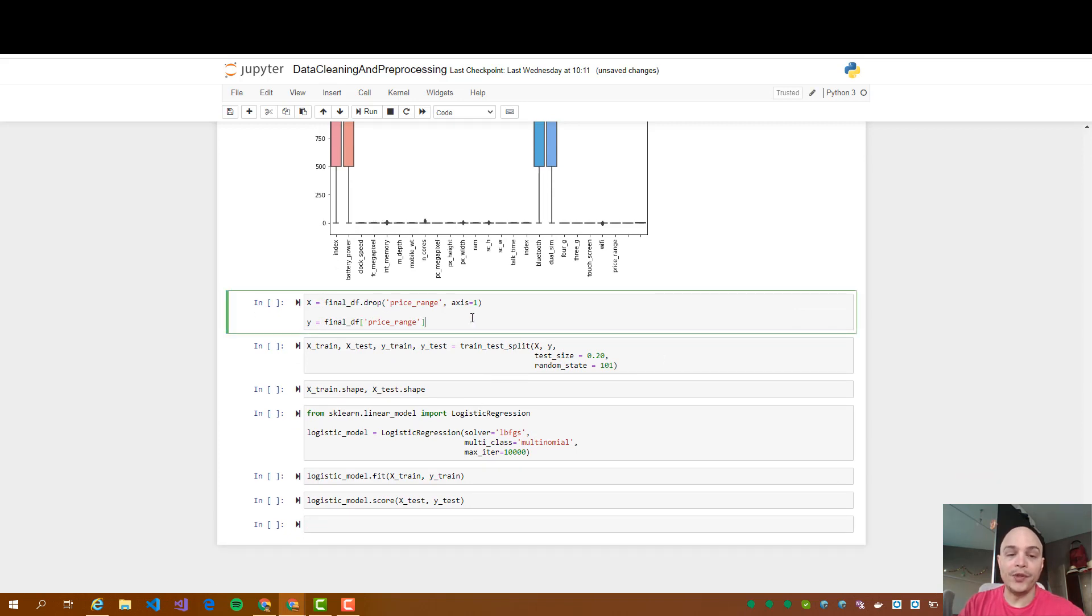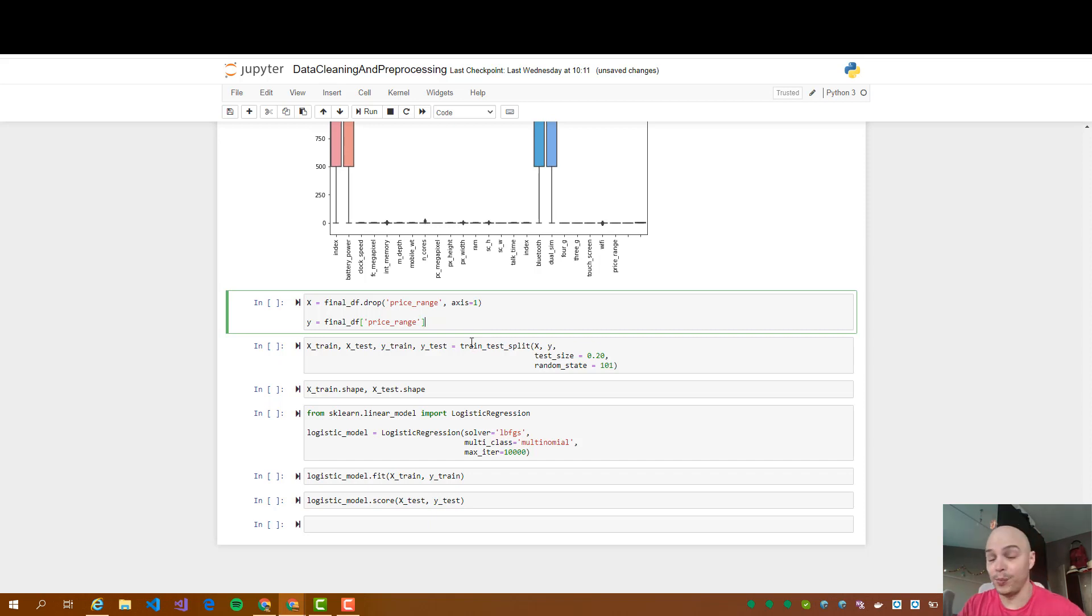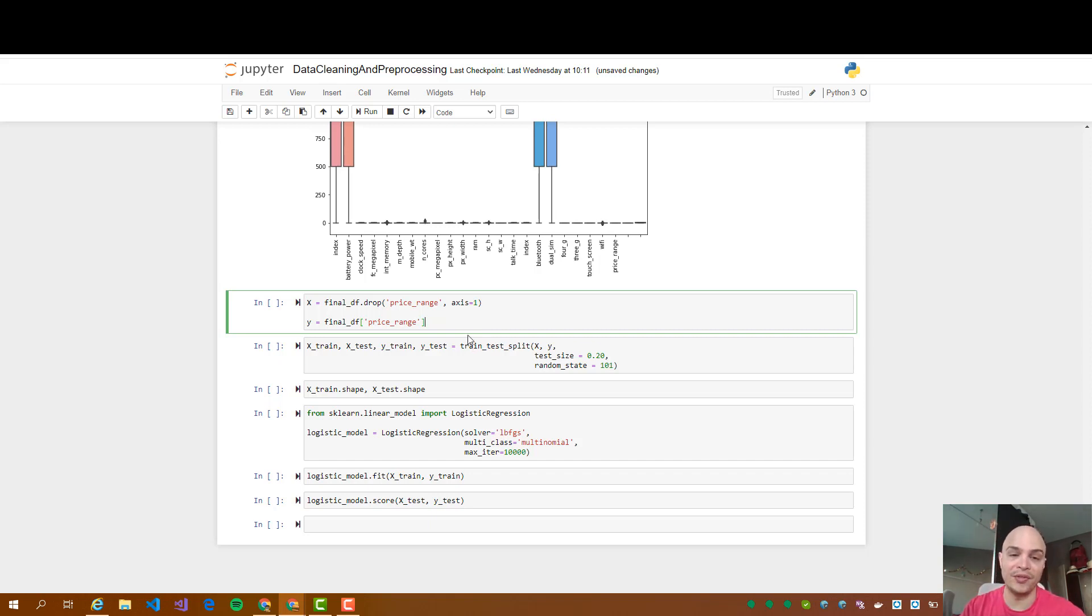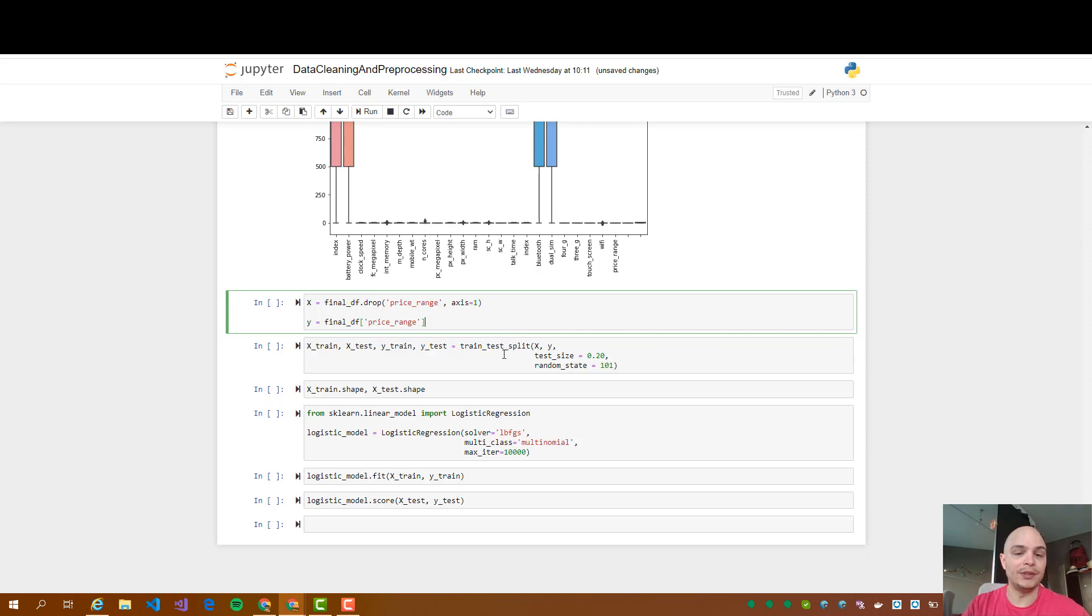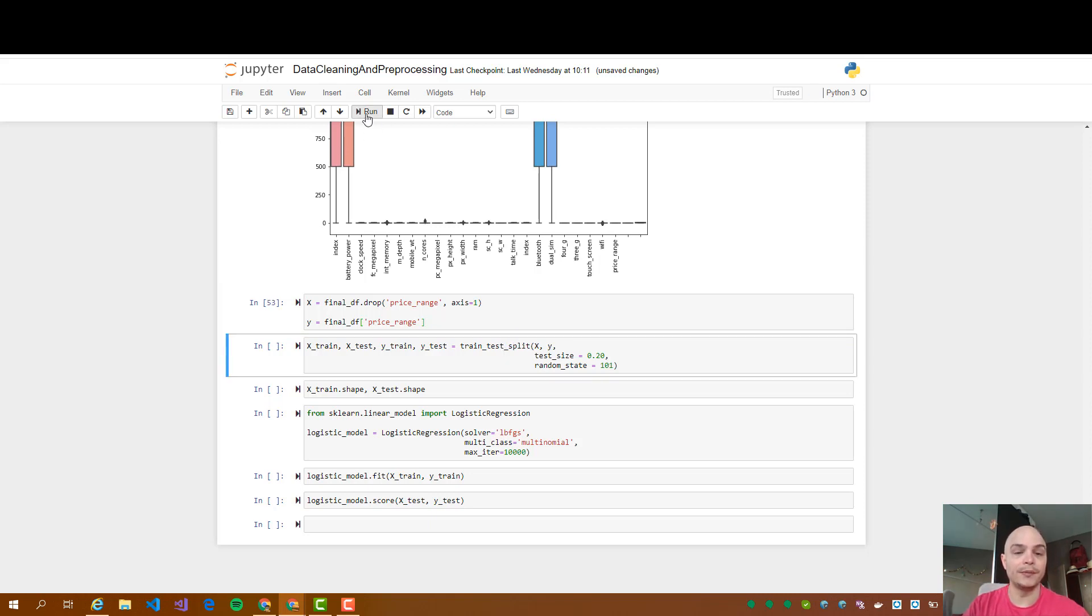Then we are going to split or drop the price range column into a different data frame. Why? Because that's the field or the column we want to predict with this logistic regression.